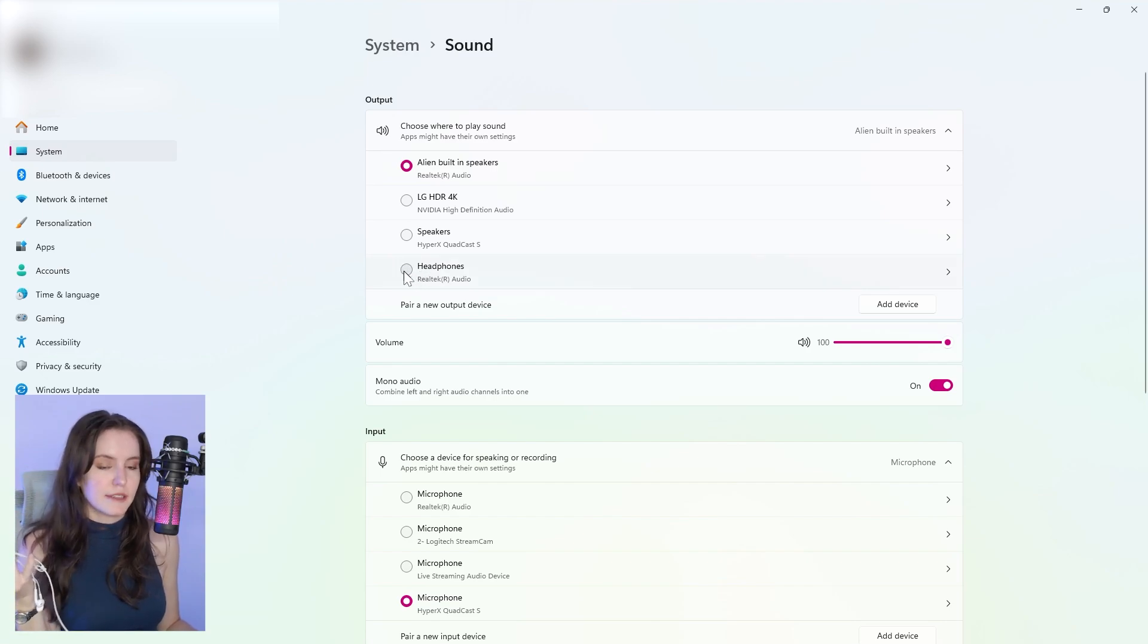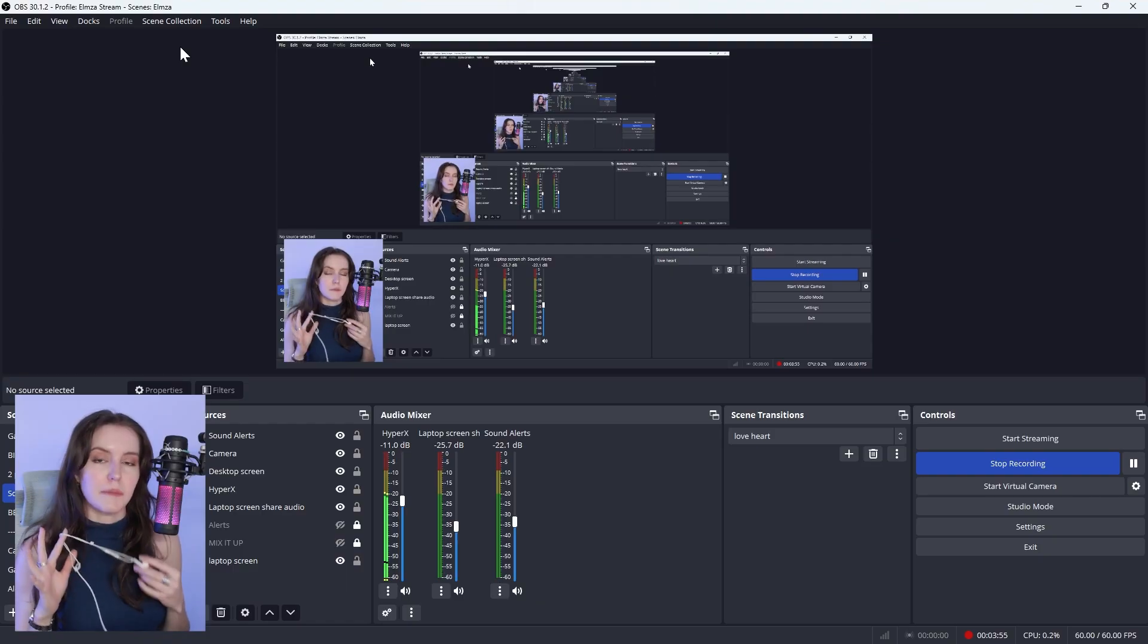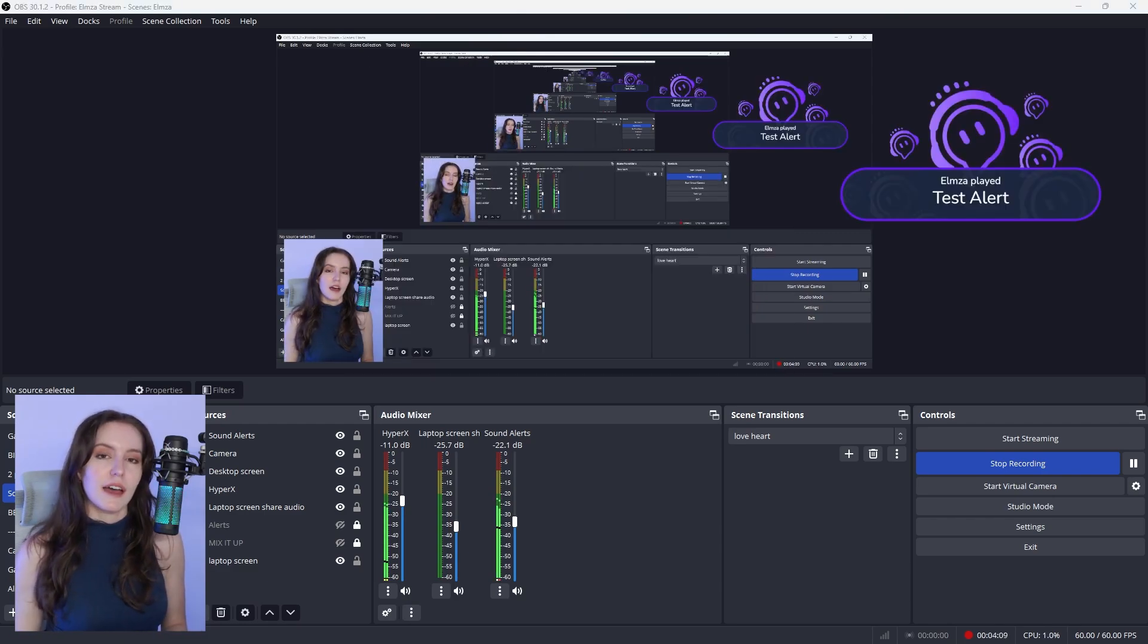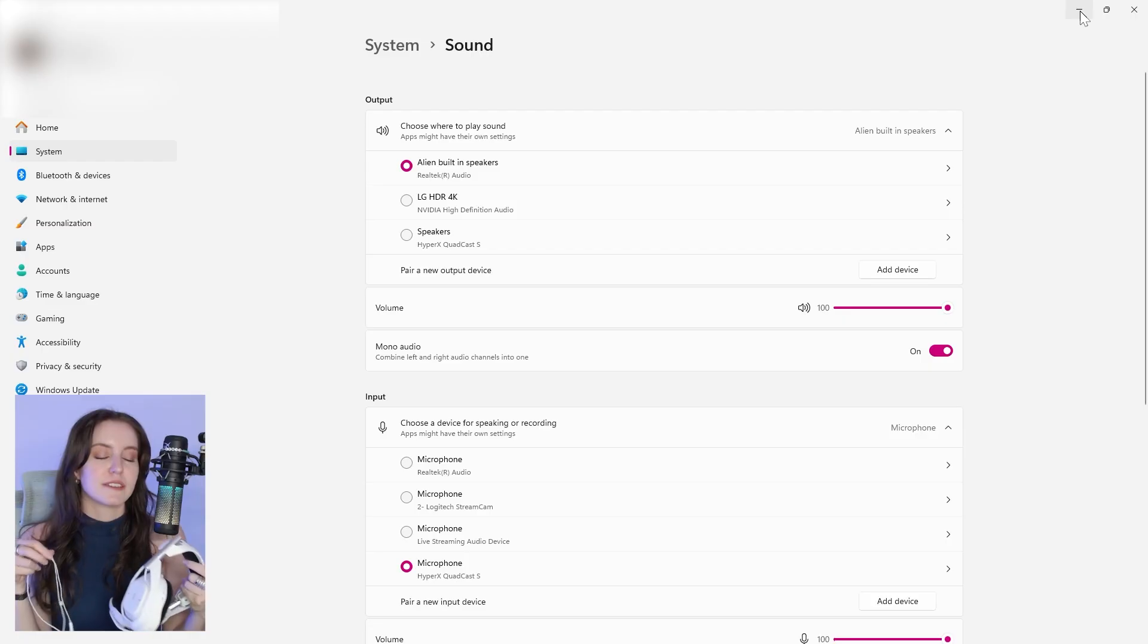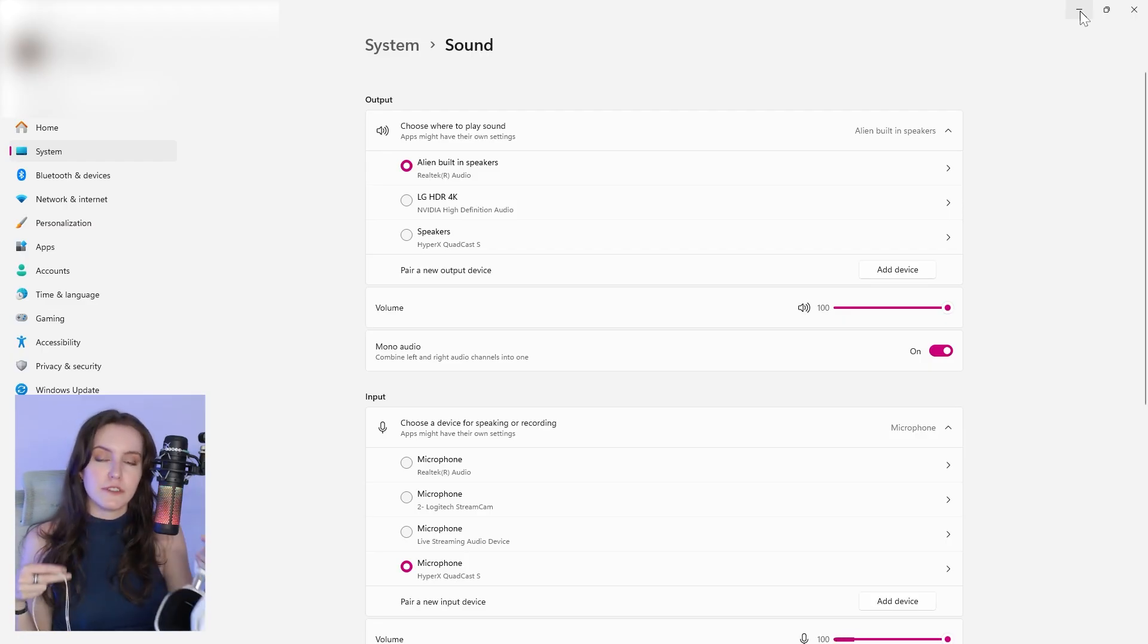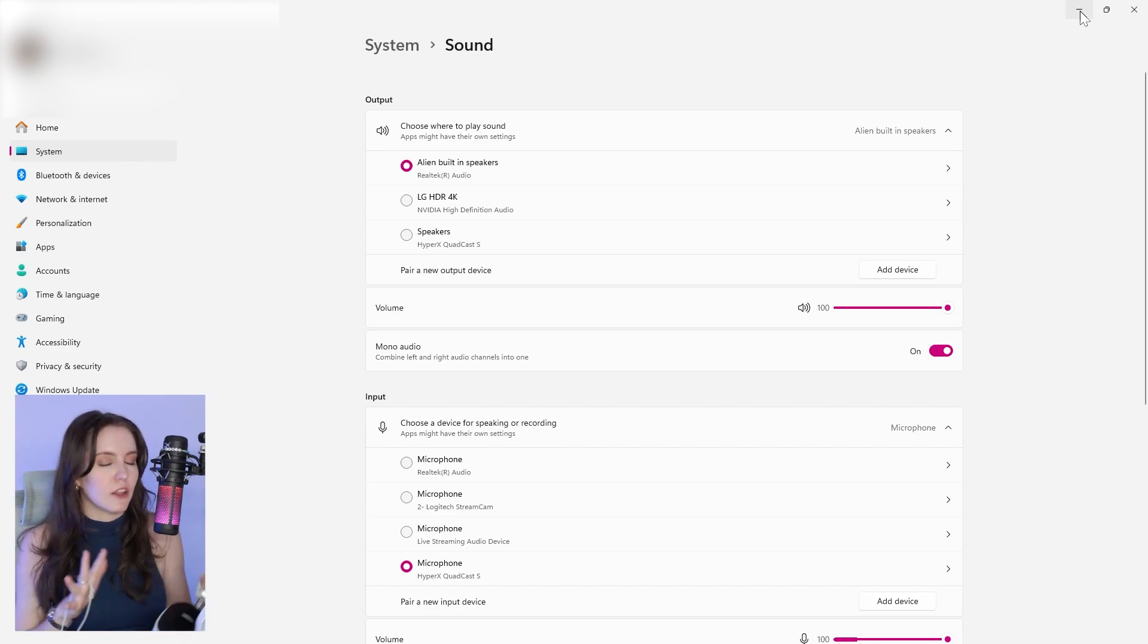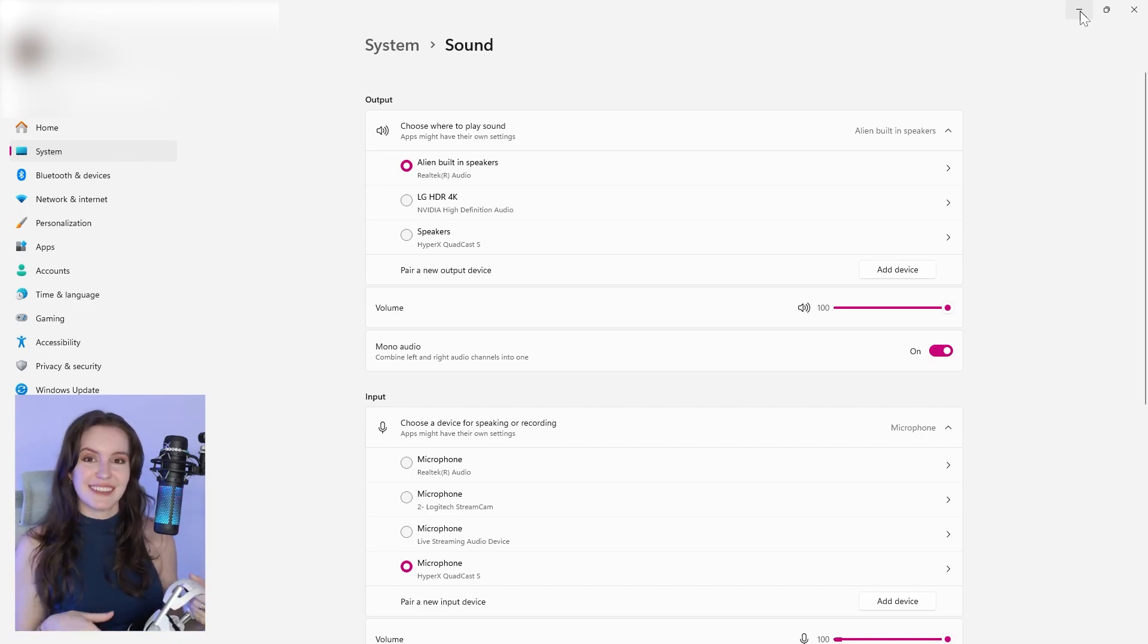However you want to hear these Sound Alerts coming through while you're streaming, this is where you're going to choose those settings. Personally, I use these headphones here and now that I've plugged them in, they have appeared here. Back in OBS, when we played the test alert from Sound Alerts, I can't hear them coming from my computer speakers, but I can hear them coming from my headphones. So whatever it is that you, the streamer, use to hear your gameplay, your sound alerts, what have you, select it from this drop-down list here.